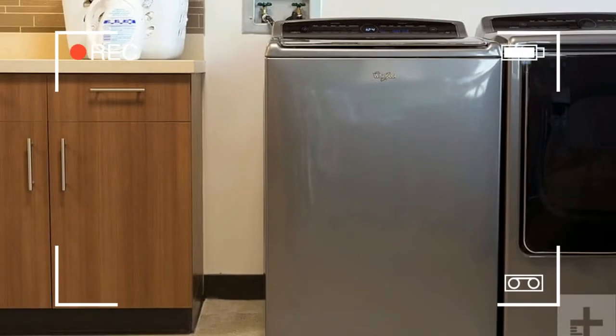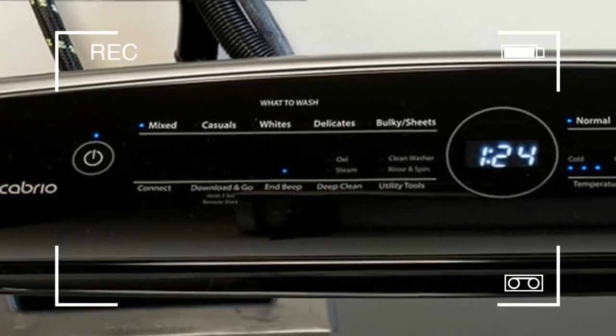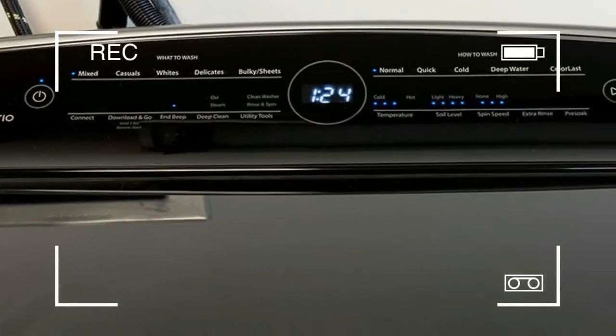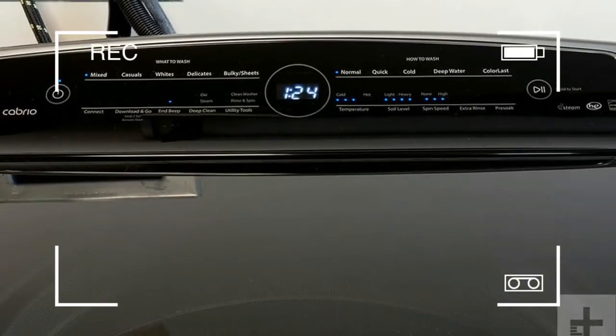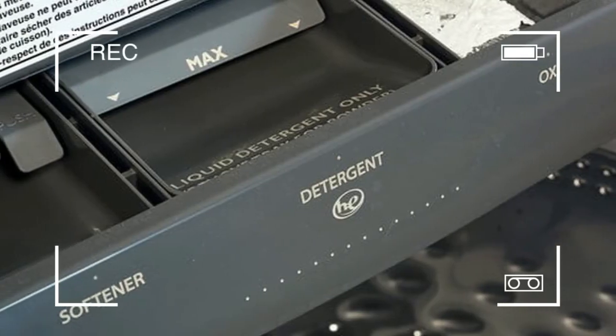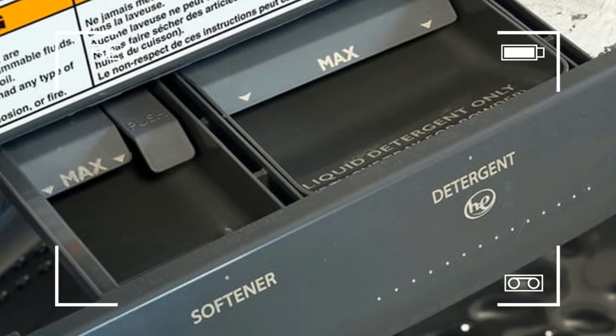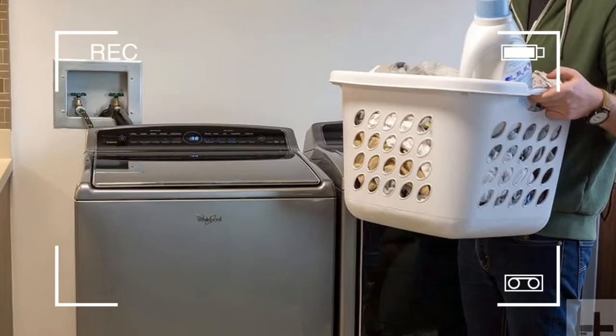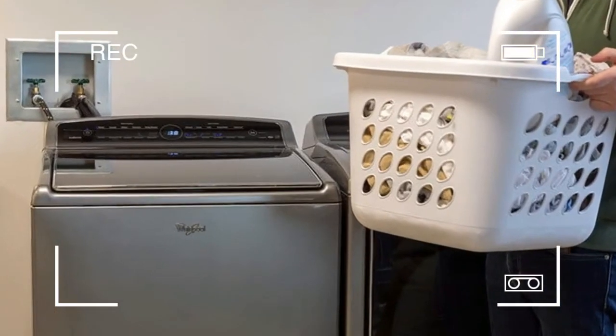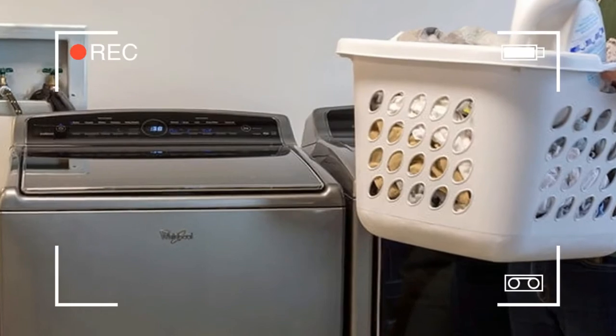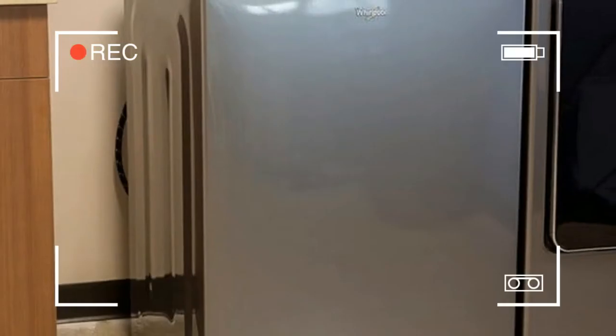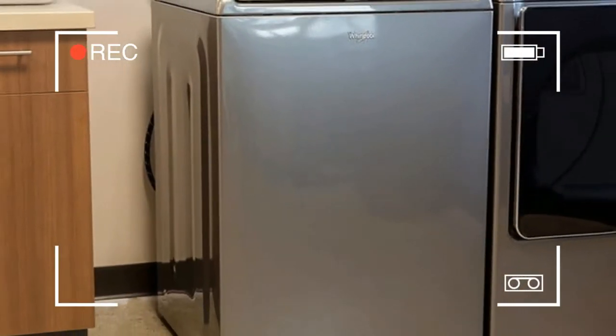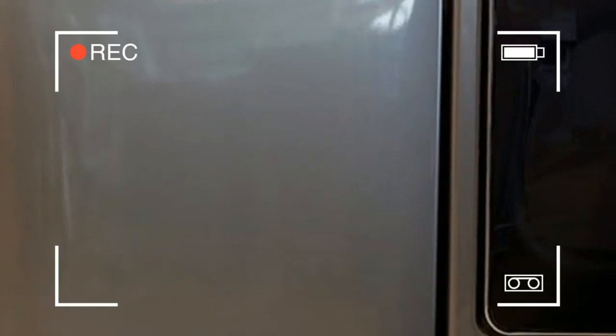When we first saw the Whirlpool Cabrio Washer, we thought, it's a top loader with all the style of the latest front loaders. Let's face it, there aren't a ton of super sexy top loader laundry machines. They tend to be more utilitarian and sport a lackluster design.